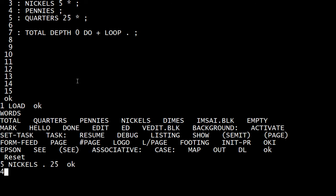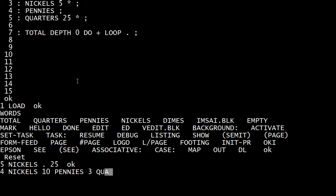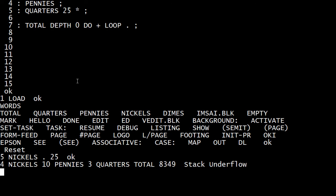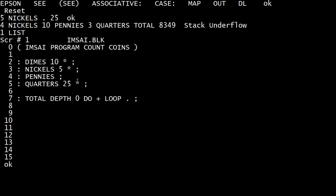So if we say four nickels, one, ten pennies, and three quarters total — oops. What did we do wrong here? My total must be wrong. Depth zero. Oh, they need to be in the other order — we need a little/big swap, I think. '1 list'. No — depth, to loop. Hmm.